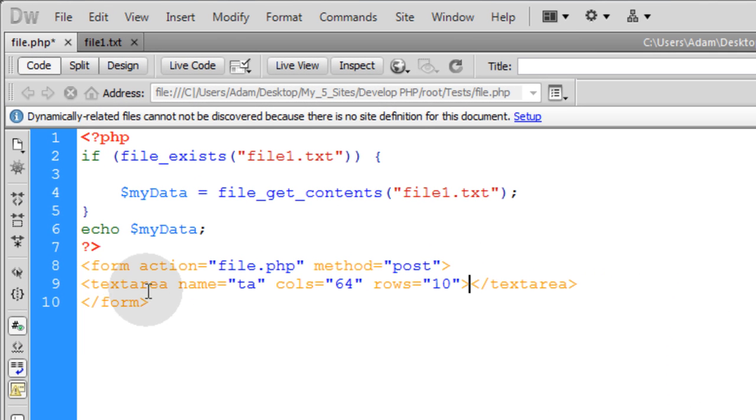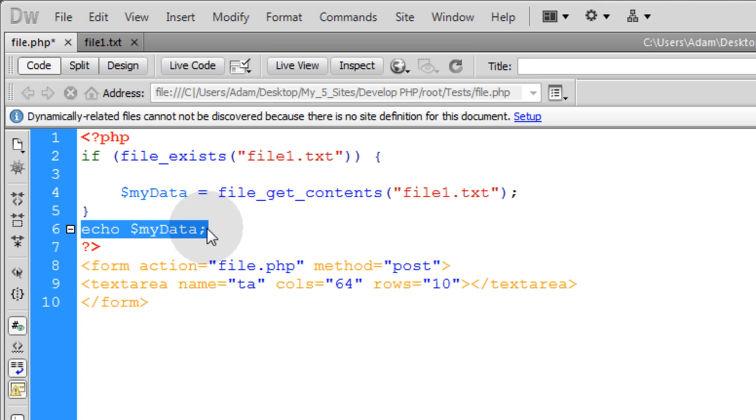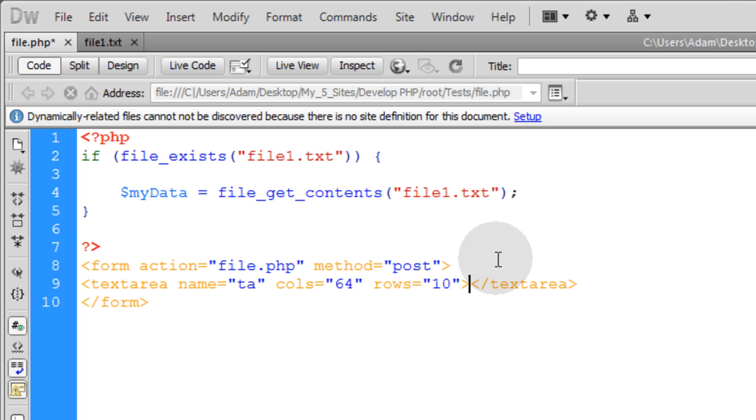Alright. So now you see I have a little form and I have a little text area within it. Now all you have to do is take this data instead of echoing it here to the page on top you simply echo it. So let's take that control X right here in the text area.